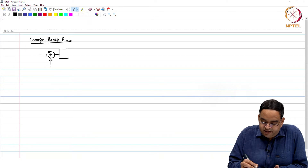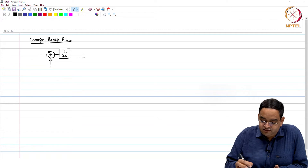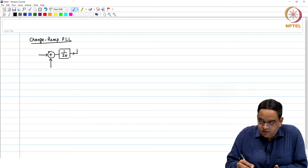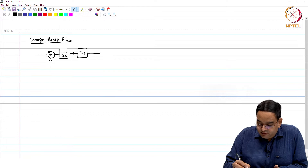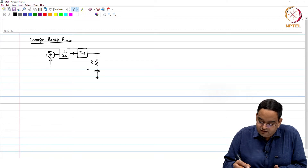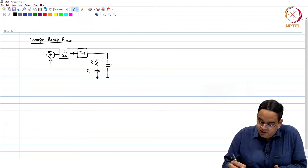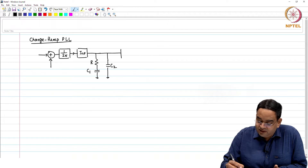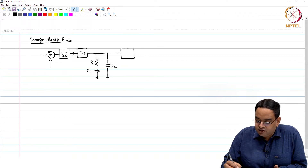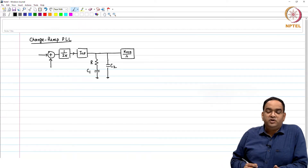We had this phase error detector PFD whose gain was 1 over 2π, that goes to a charge pump with up and down signals, and the gain for the charge pump combined with PFD was ICP over 2π. That goes to a loop filter which has R, C1, and a ripple bypass capacitor C2. The control voltage changes the frequency of the oscillator with the gain of kVCO over s for the phase.